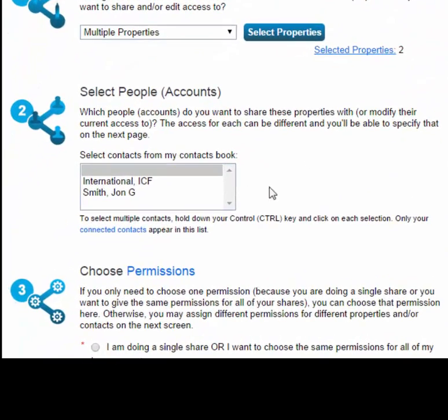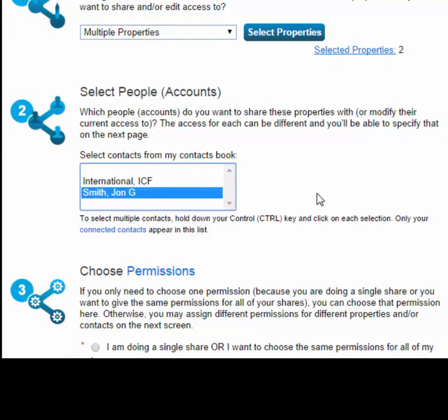Next, select the contacts that you would like to share the properties with, or whose permission level you want to edit. To select multiple contacts, hold down the control key while you click on each contact. If you don't see a contact listed, make sure you're connected with their account via the contacts link. For more information on connecting, see the 'How to Connect with Other Portfolio Manager Users' video.